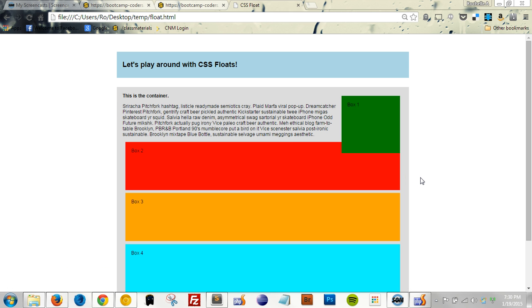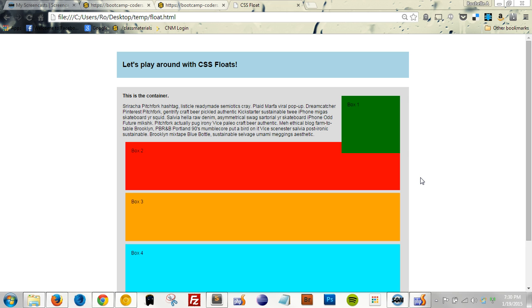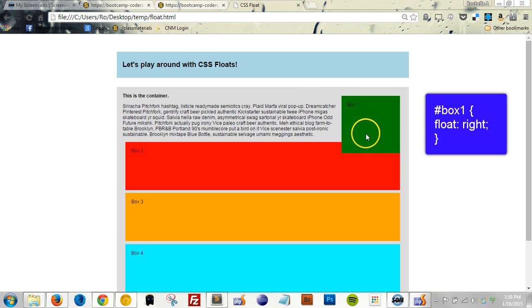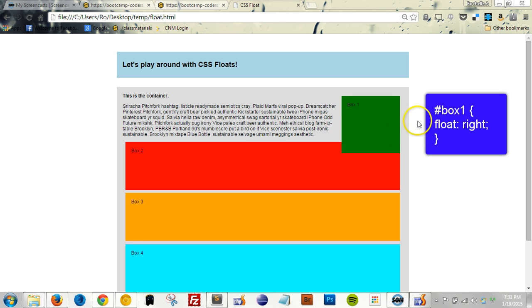Another way of affecting the layout of page elements is using the CSS Float property. Using Float, we can push an element to the left or to the right inside its container, allowing other elements, such as text, to wrap around it. This is typically used to wrap text around an image, for example, and you can see that's what we've done to Box 1 over here. When it comes to positioning page elements, there are typically much better ways of laying out things rather than floating them, with perhaps the one common exception of wrapping text around an image.